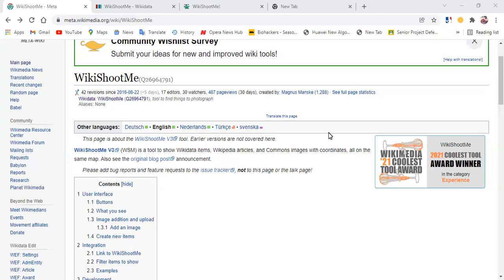Hi everyone, this is the answer to your friend. Today we're going to be looking at one of the coolest tools that has won the 2021 Wikimedia Coolest Tool Award.